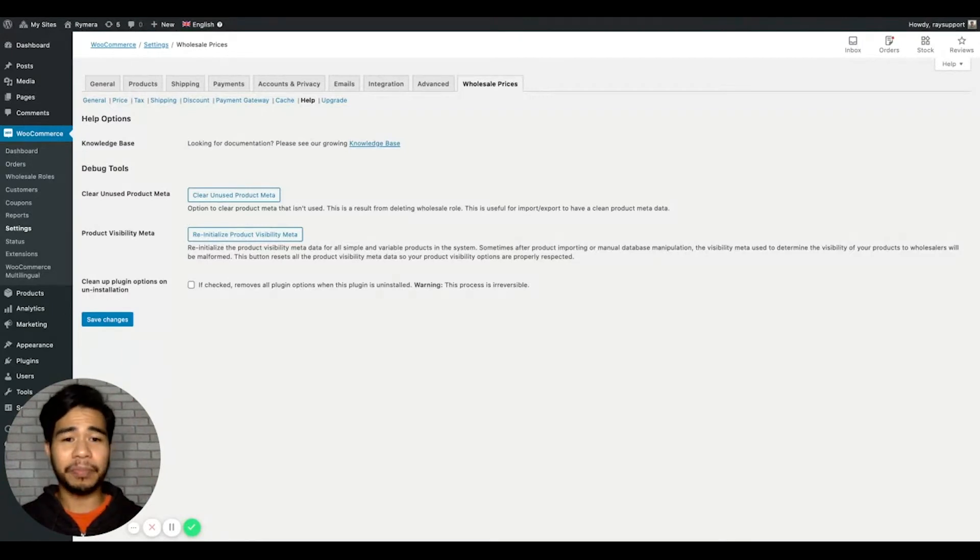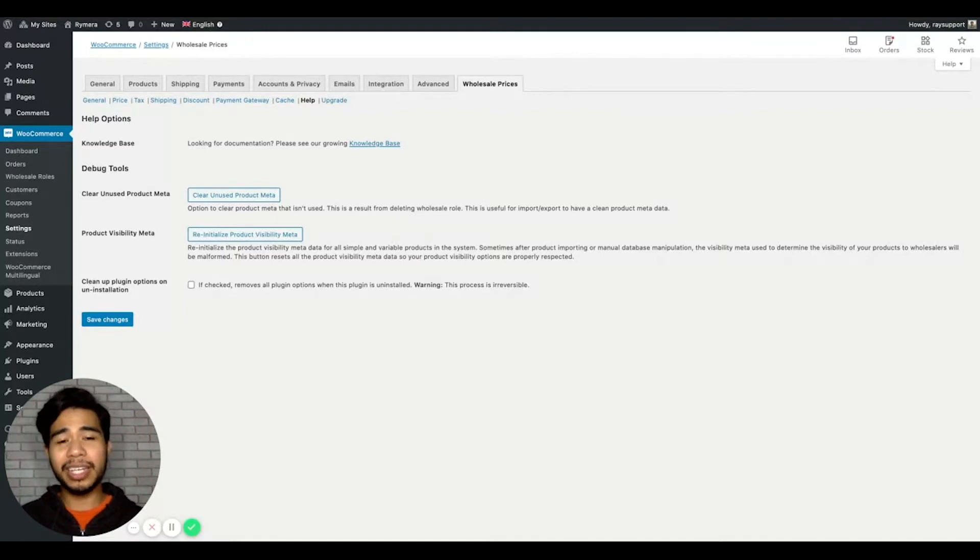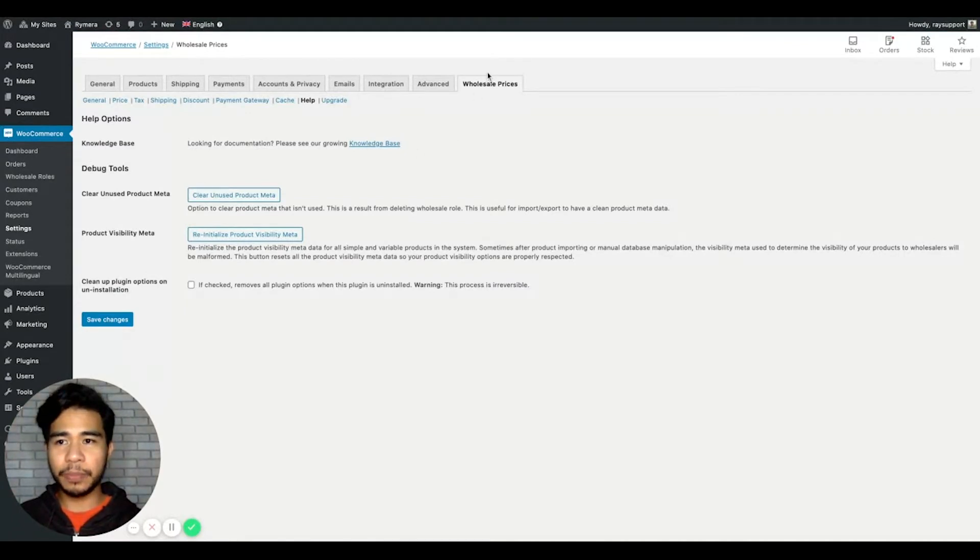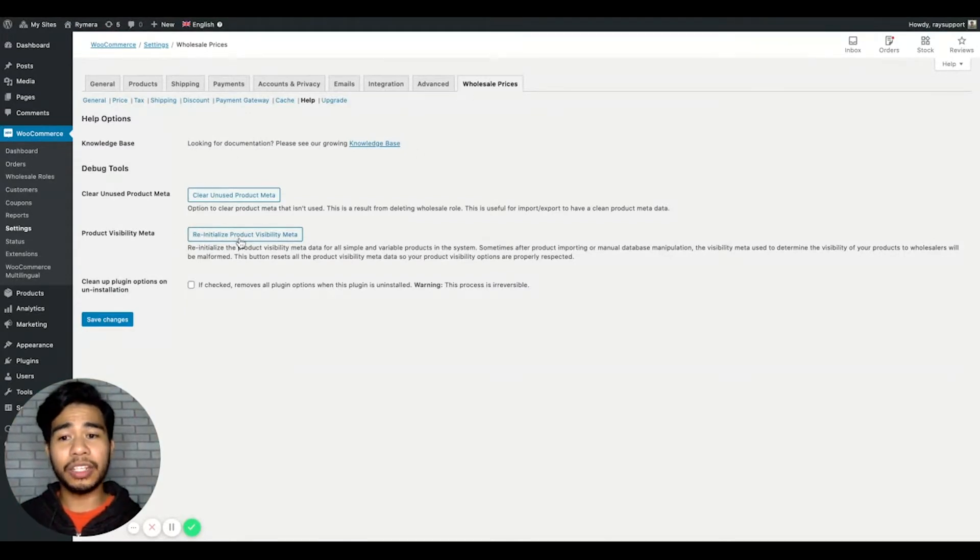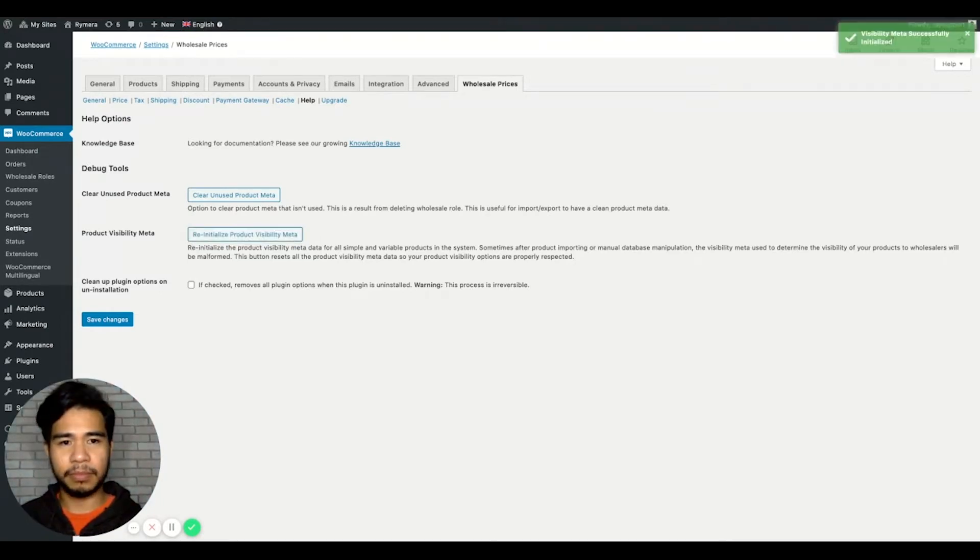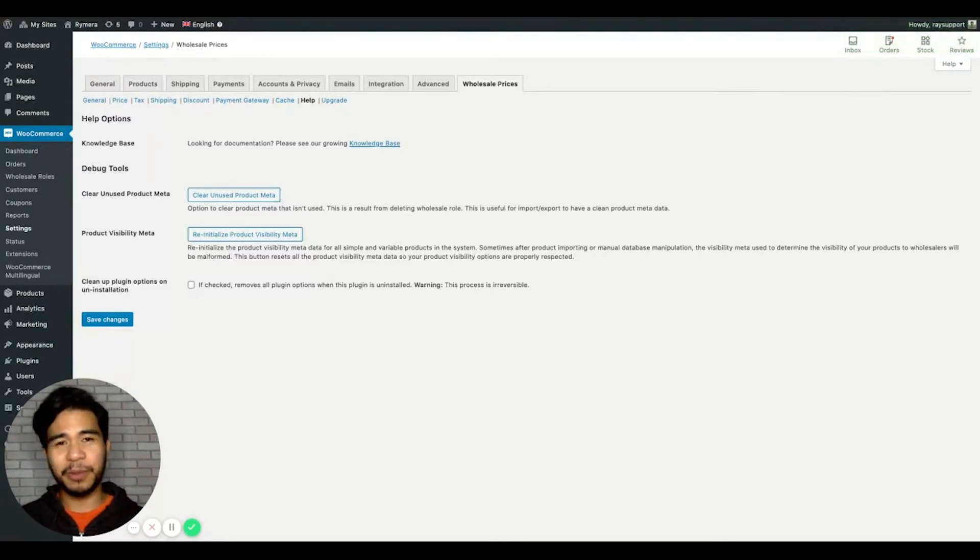So the first step in troubleshooting is by reinitializing the product visibility meta. You can easily do this by going to WooCommerce, Settings, Wholesale Prices, and click the Reinitialize Product Visibility Meta button. Now the products should appear properly to the wholesale customer or non-wholesale customer.